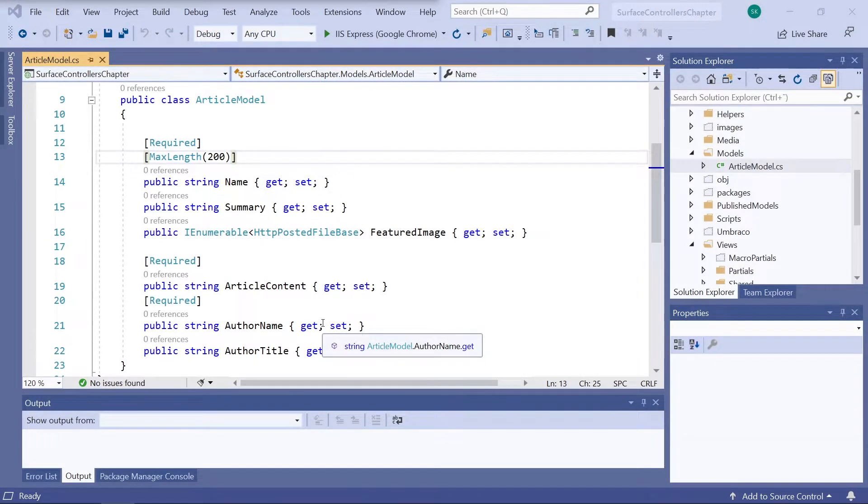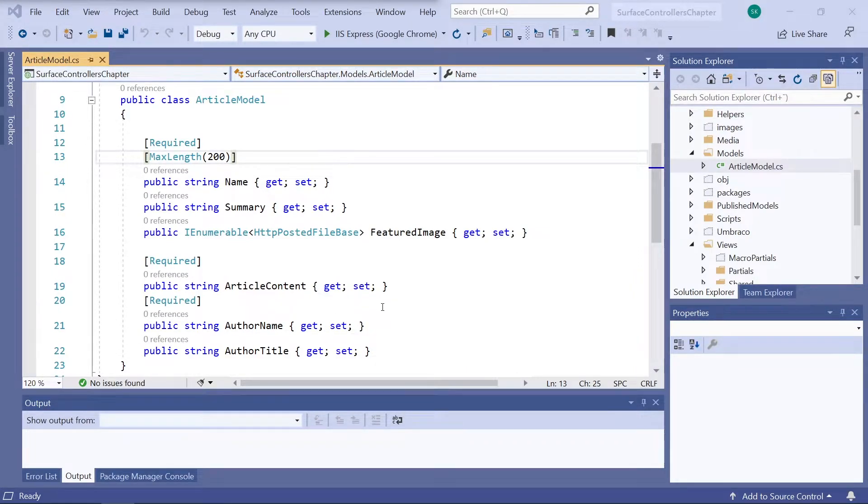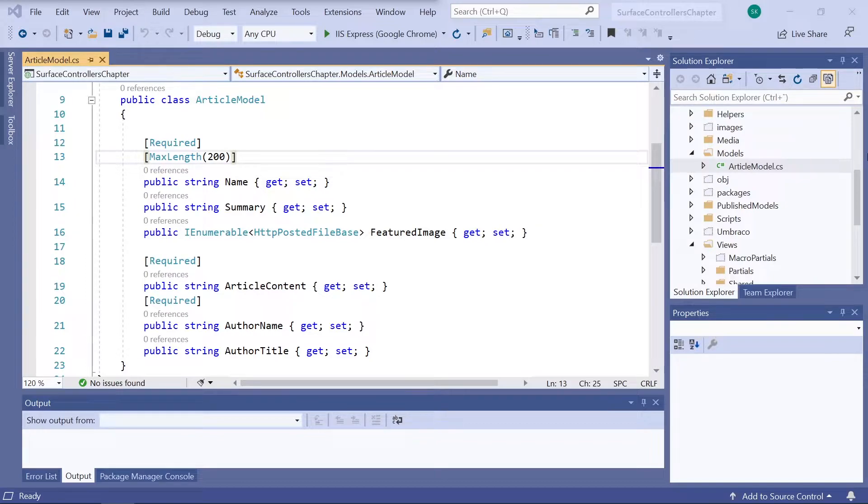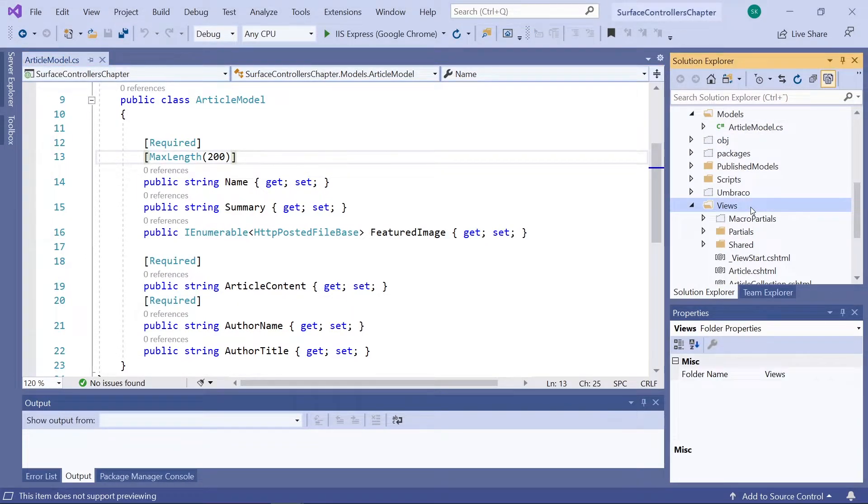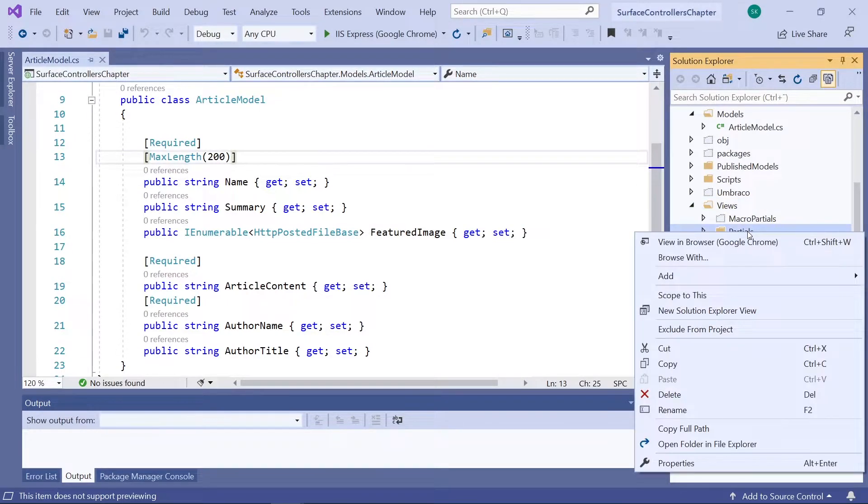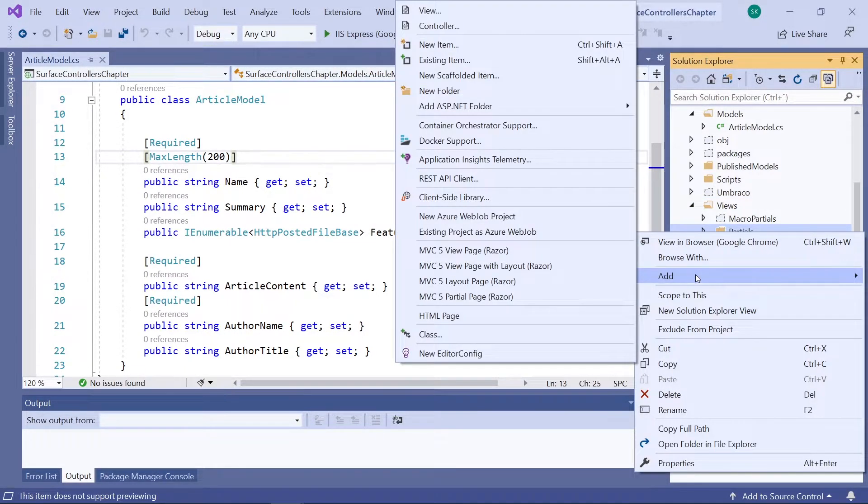Now let's head into Visual Studio and start to build our view. In the solution explorer, open the views folder, and then right click the partials folder and add a new view.